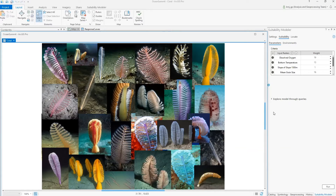Deep-sea coral is a diverse and valuable resource. Here are some images of the coral. Coral can enhance biodiversity and provides essential habitat structure for fish and invertebrates. Coral grows slowly and is vulnerable to bottom disturbances. To understand the environmental conditions that promote coral growth, NOAA ran a maximum entropy model, better known as MAXENT, using the locations and environmental conditions in known coral beds.